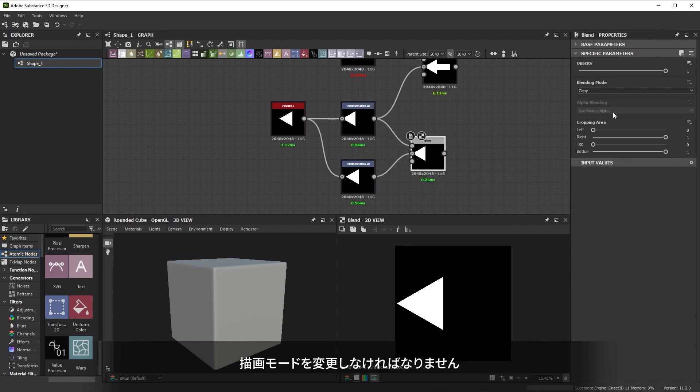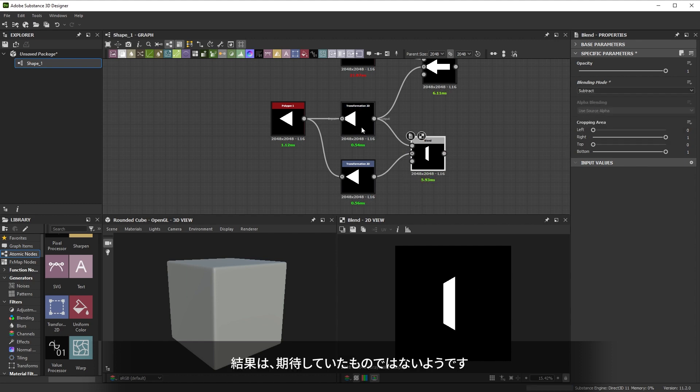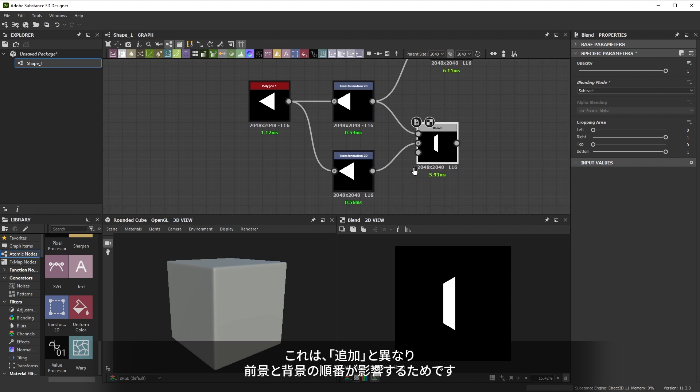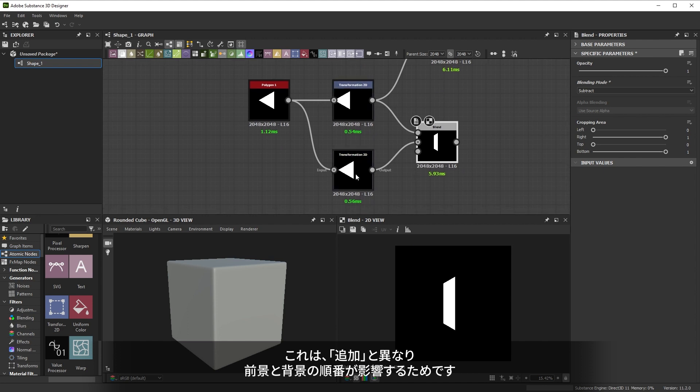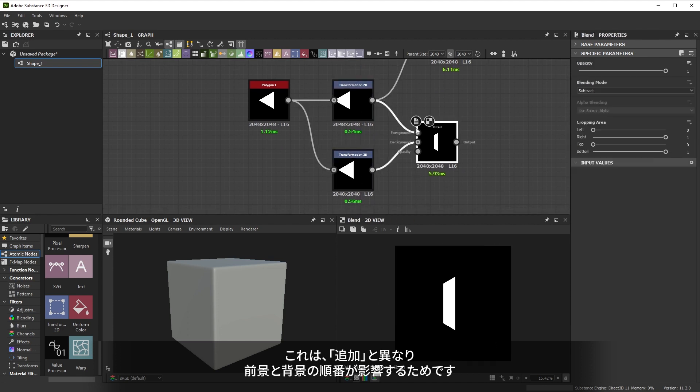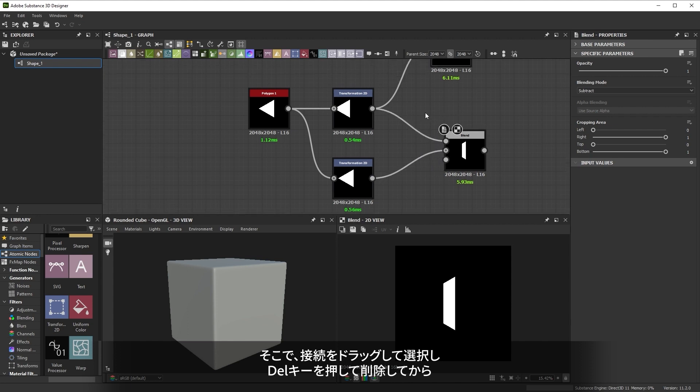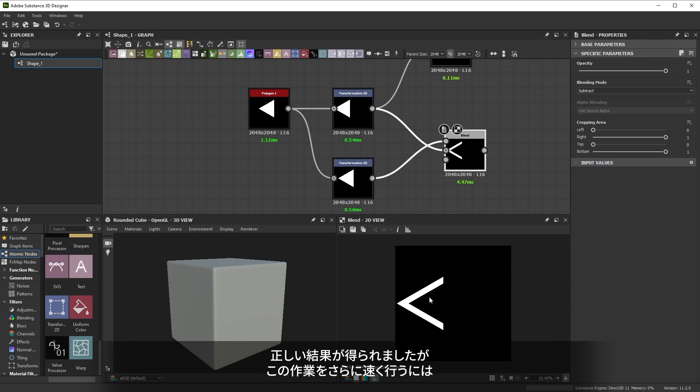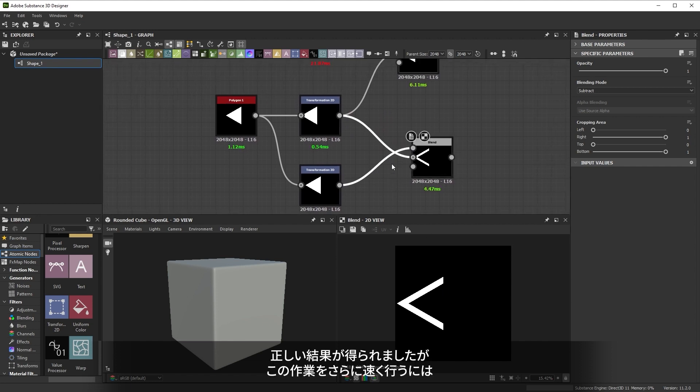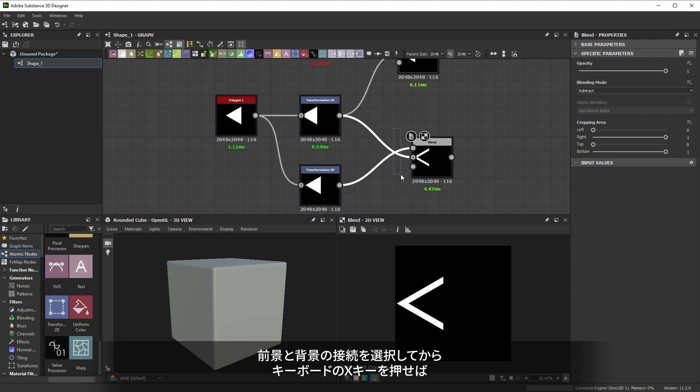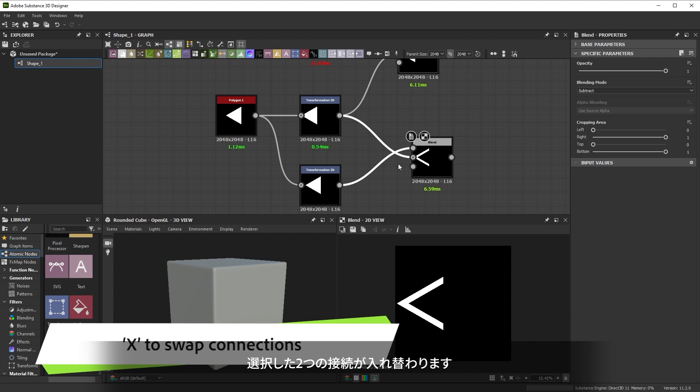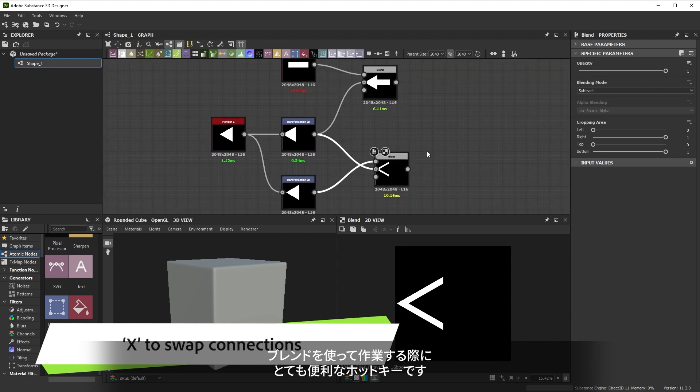Combining them is done by adding another blend node and connecting the two triangles. We'll need to change the blending modes, so let's set that to subtract. The result isn't what we want at first sight. That's because unlike with add, the order of the background and foreground matters. We can select the connections by dragging over them and hitting delete and then reconnecting them in another order. This gives us the correct result. But even faster would have been to select the foreground and background connections and pressing the X key on your keyboard. This swaps the two selected connections around. It's a very useful hotkey when working with blend.